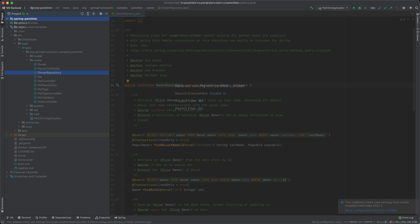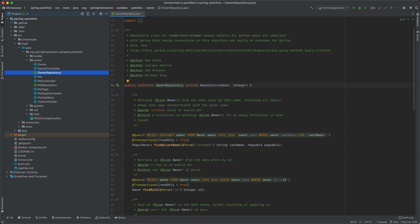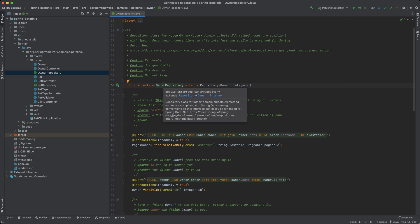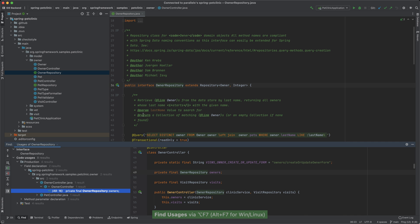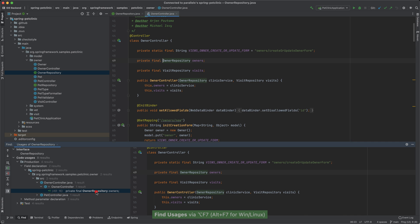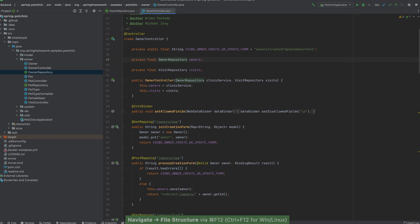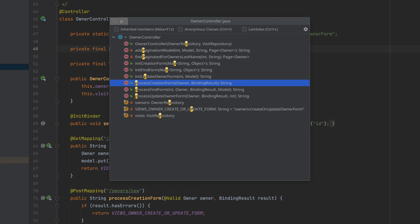At this point, JetBrains client is running locally but showing a project that is open on a remote machine. All language processing is happening on the remote server, but the user interface is local.